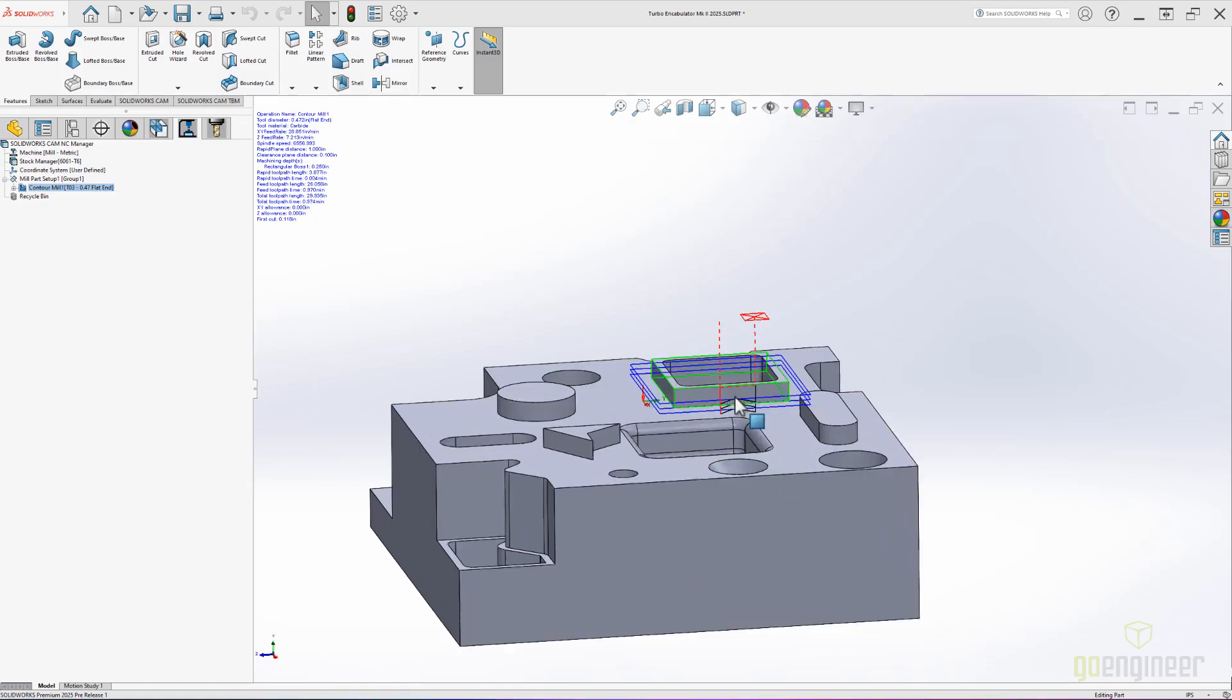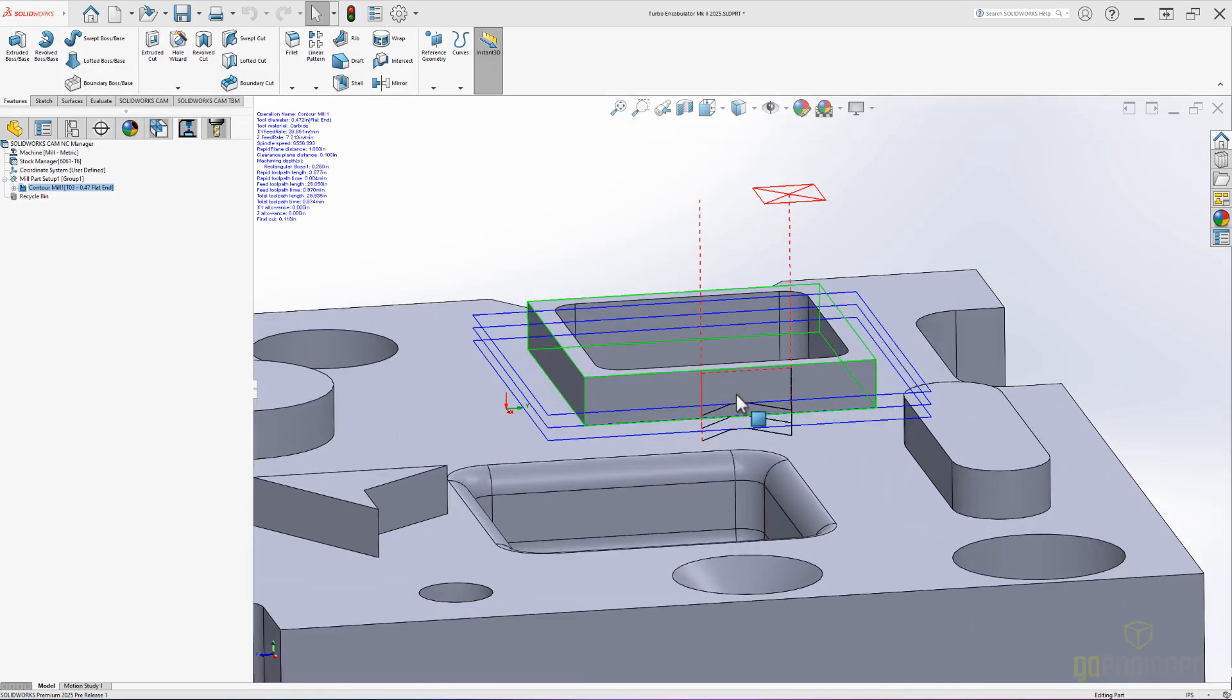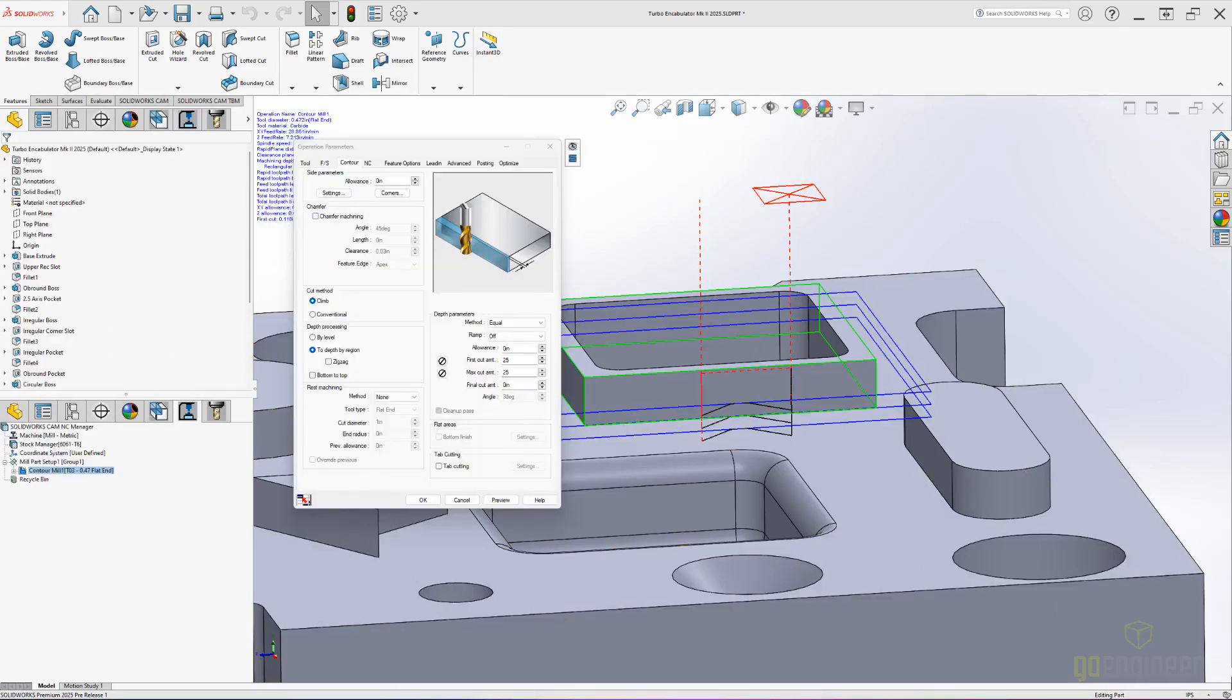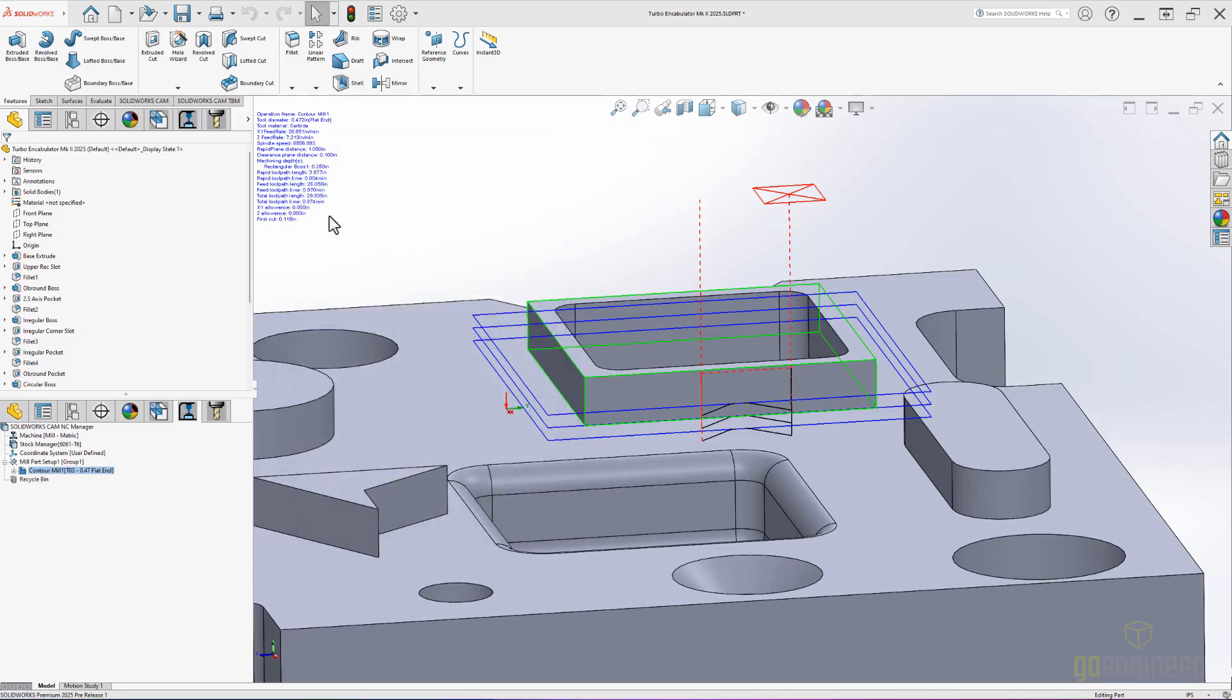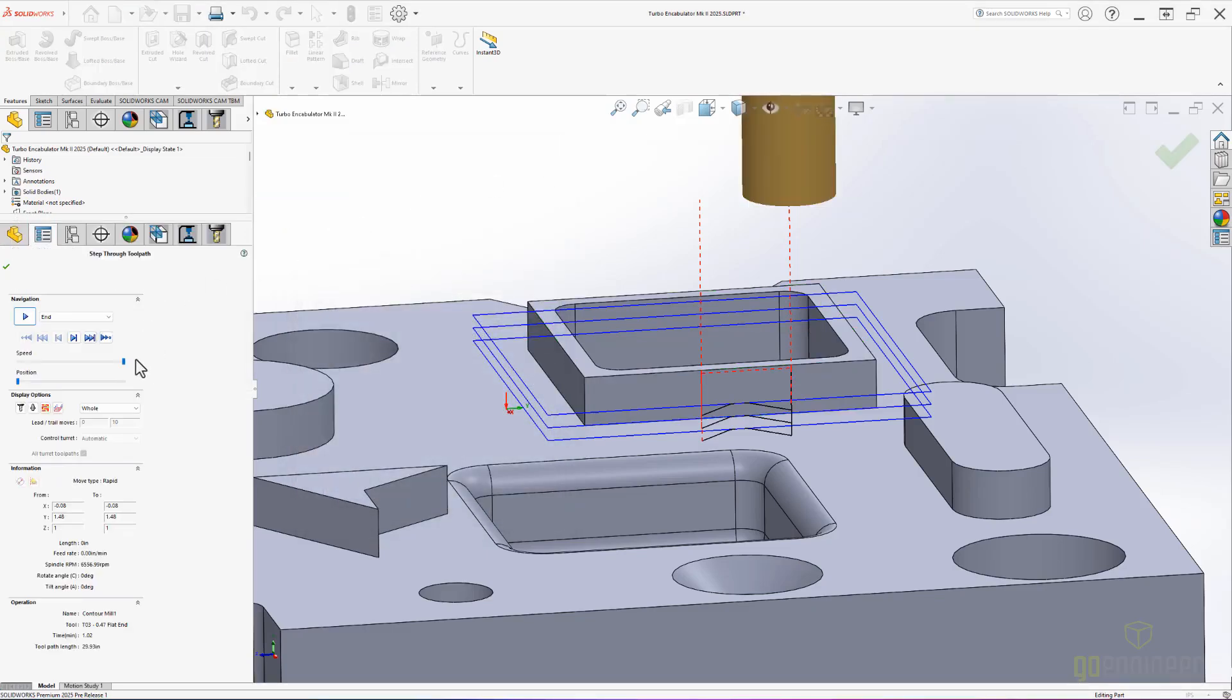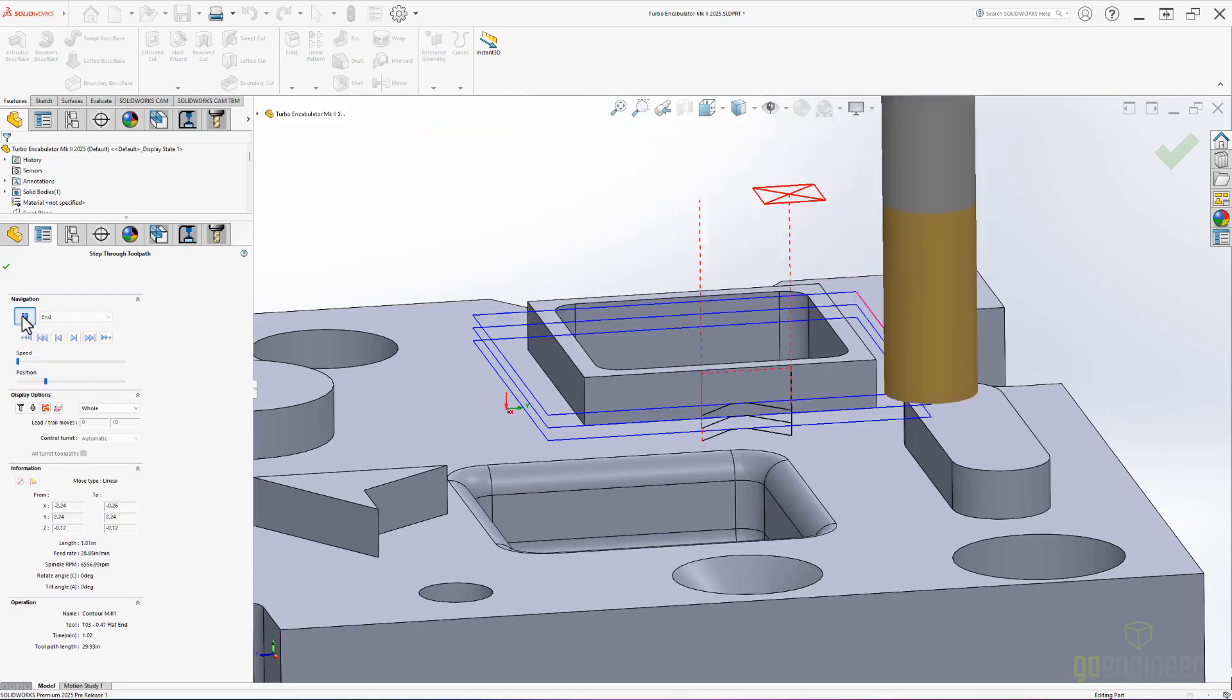Let's first take a look at the updates for our contour operations. New in SOLIDWORKS CAM 2025, we have the capability to have our finishing passes go from the bottom to the top of the feature. This is especially useful on tapered surfaces and when you want to finely control where the two surfaces meet.